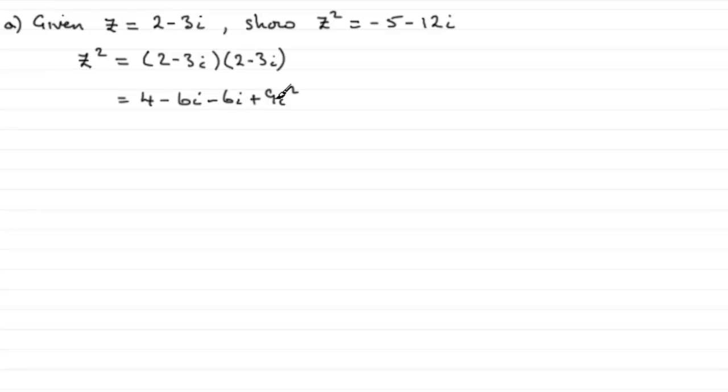4 minus 9 then equals minus 5. And then you've got minus 6i minus another 6i, which is minus 12i.